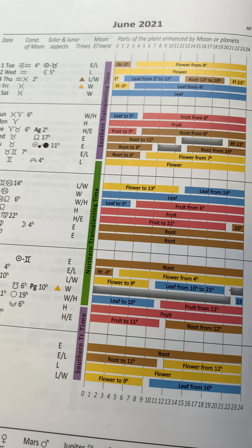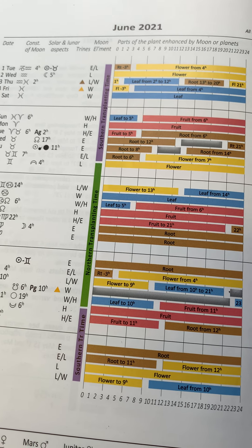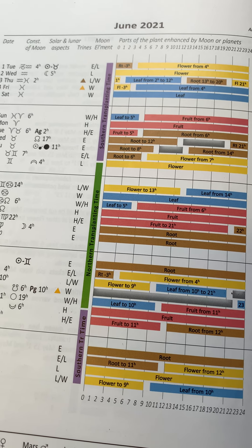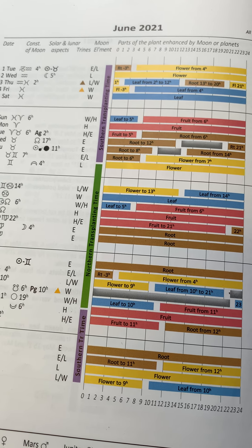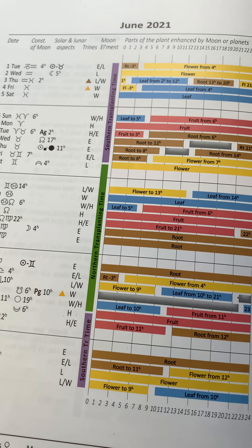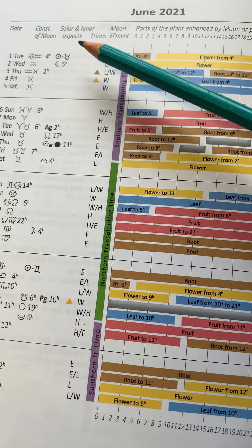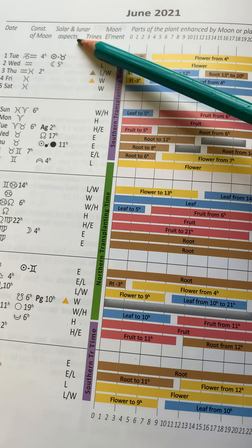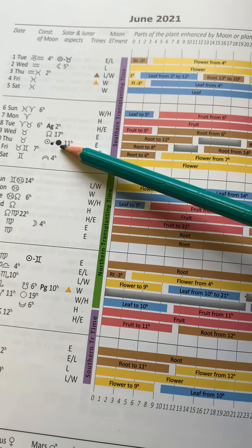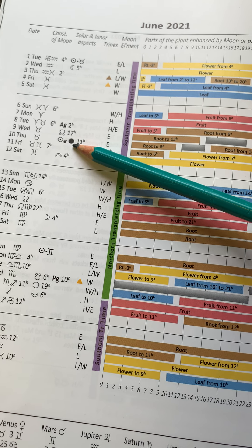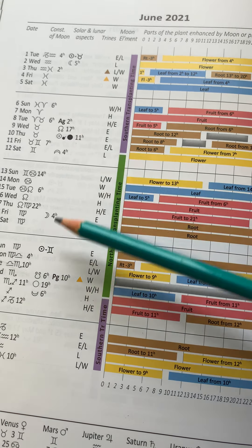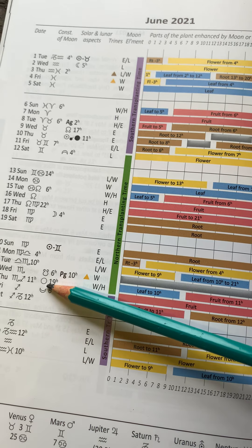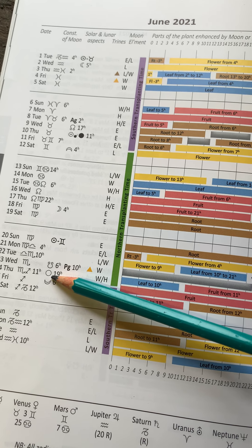So whenever I start planning my month's activities in the garden, the first thing I consider is where is the full Moon. So if you look at the Solar and Lunar Aspects column here, this is the new Moon, that's on the 10th of June. And then this is the full Moon, that's on the 24th.